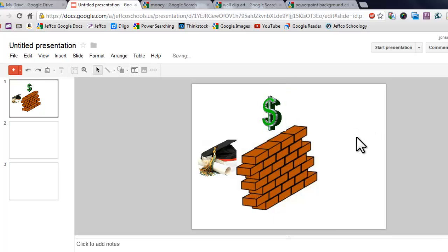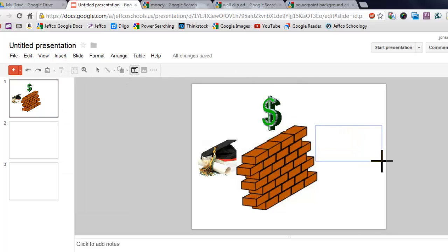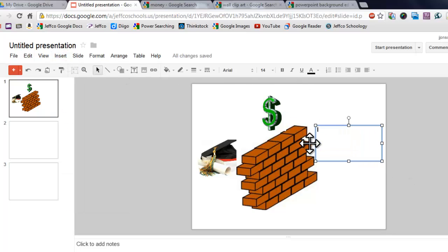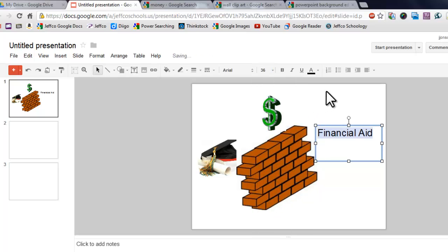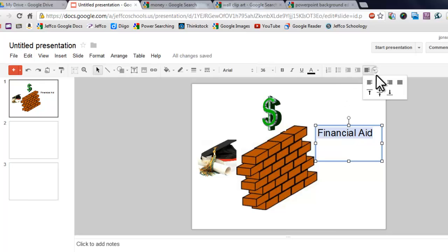Let's go ahead and add some text to this presentation. I'm going to insert a text box and just draw one out. This will be my solution for this obstacle — in my presentation I'm going to be talking about financial aid options, so I'm going to type in 'financial aid.' I need to make that much bigger so my audience can see it, so I'm going to use the font drop-down menu to make that bigger. And over here I'm going to use the alignment button to make it centered.